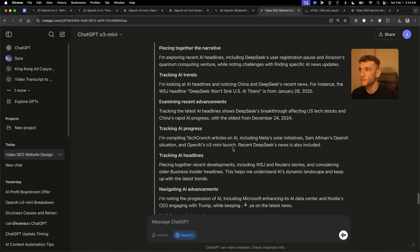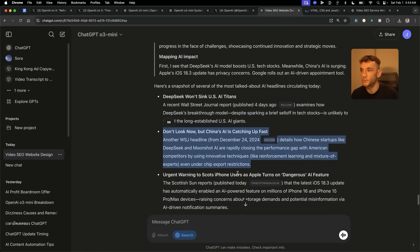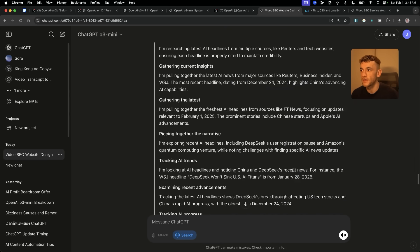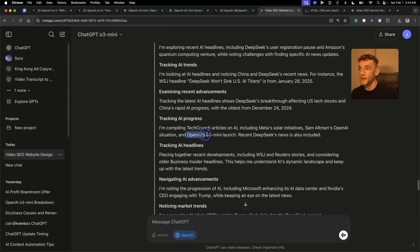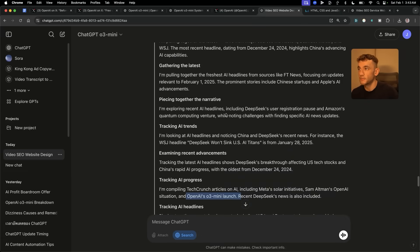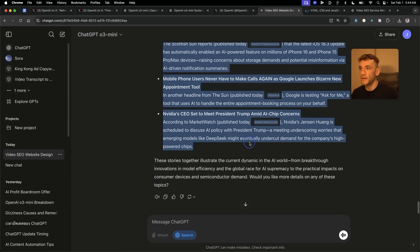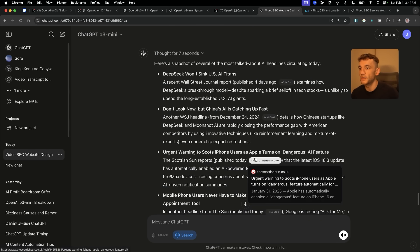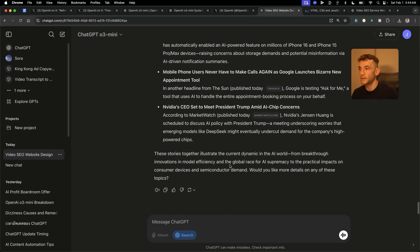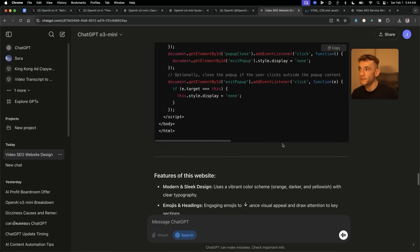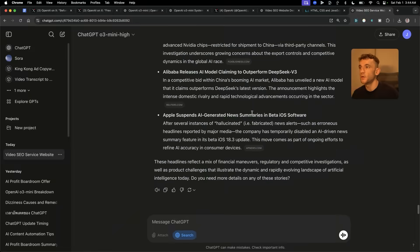It doesn't seem to have given me analysis and it's a lot slower on the search feature. It's given us headlines from 2024 even though we asked for the latest headlines today. Interestingly, it mentioned OpenAI's O3 Mini launch inside the logic and reasoning, but there's no mention of that inside the actual latest headlines from today. Honestly, I think you're probably going to get better results with Perplexity. It would be interesting to combine the power of reasoning with today's search results, but you don't seem to get that inside O3 Mini.